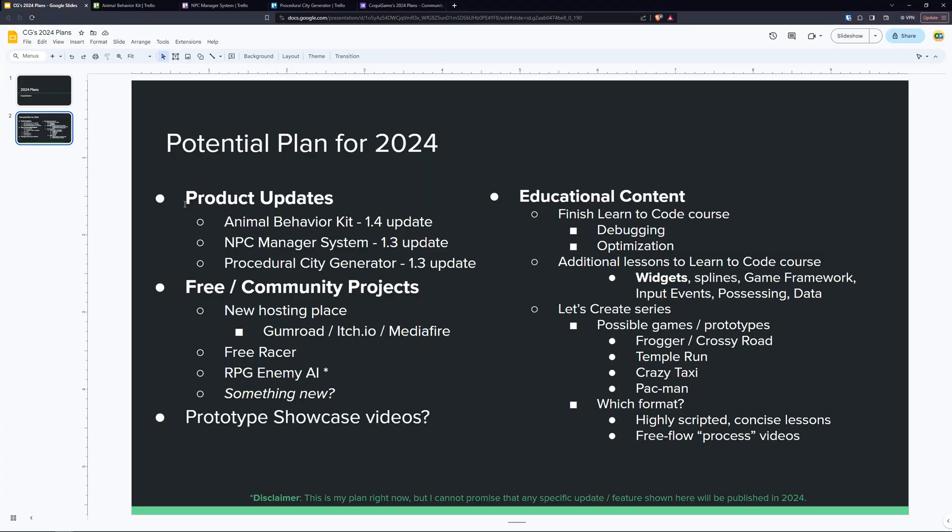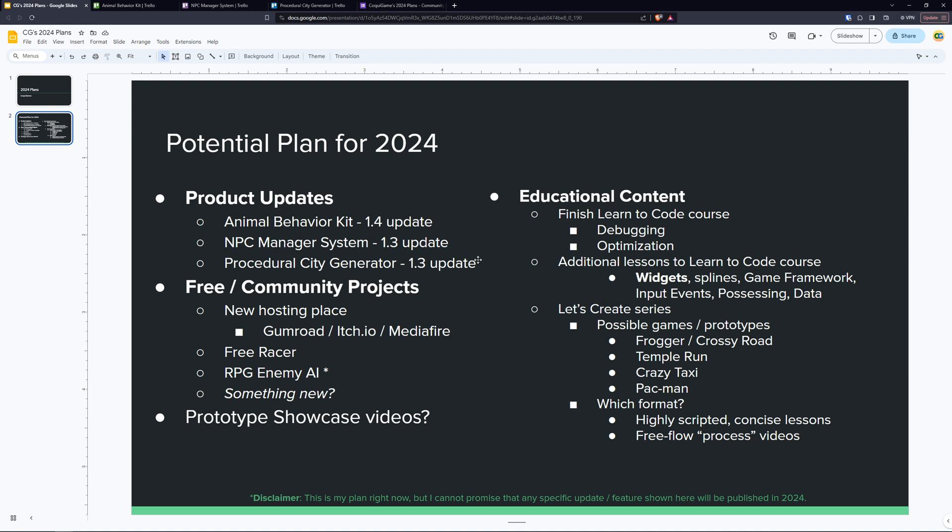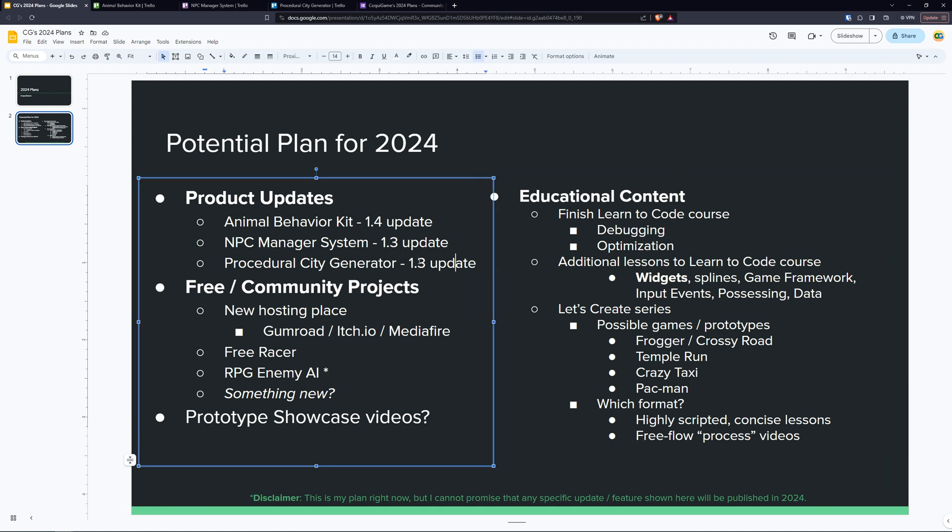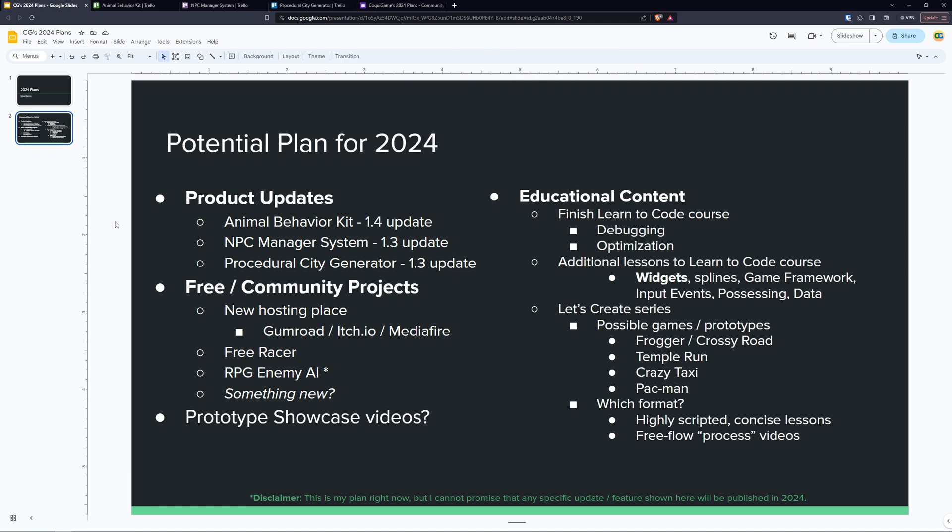So those are the plans that I have for my products. I may break this down into smaller updates just to get you guys some of these newer features earlier, but I haven't decided just yet. I may do that for example for PCG 1.3 because it's way too much that I have right now in this bucket. So I almost guarantee some of that stuff is going to get knocked out to a future update.